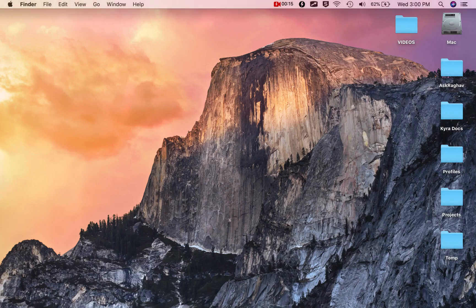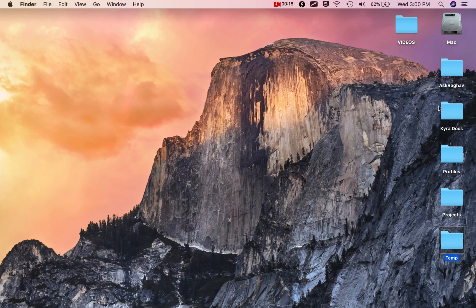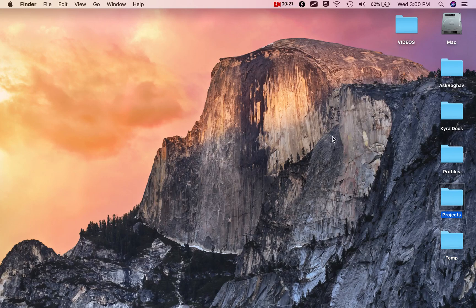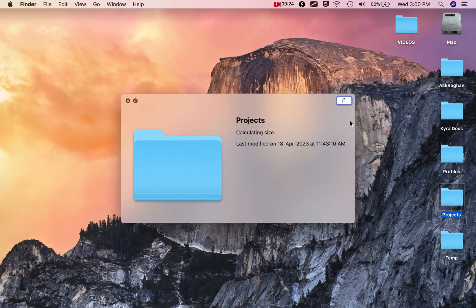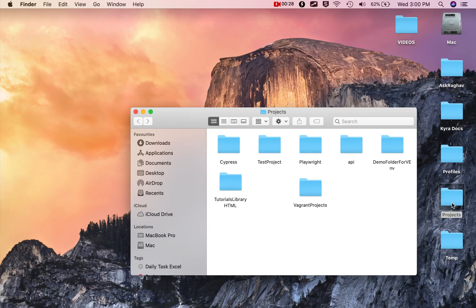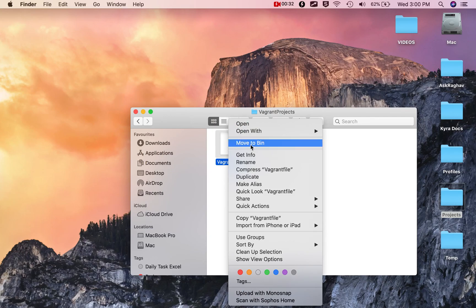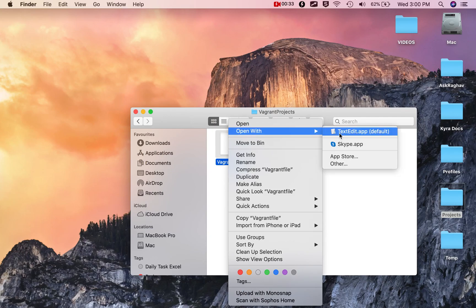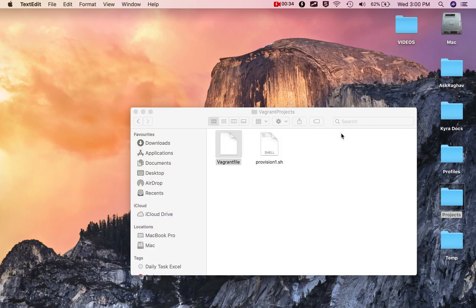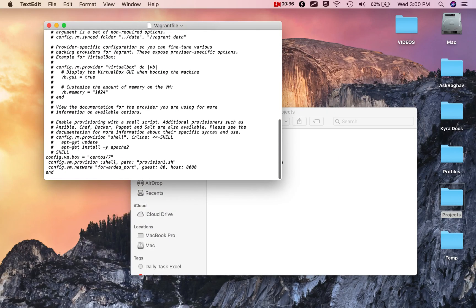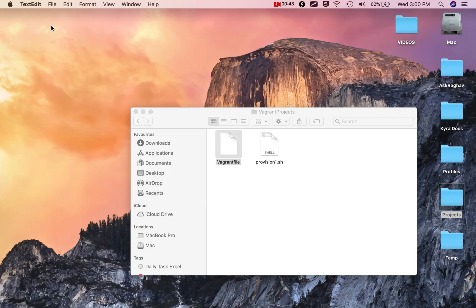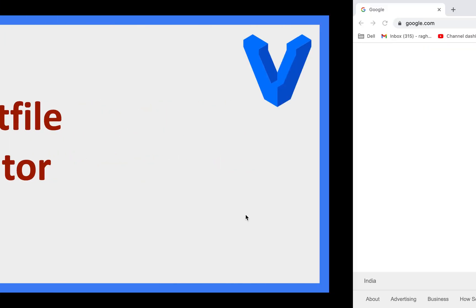Here in my project folder I have my vagrant project. This is the vagrant project folder and you can see this is the file we generated in earlier sessions. Here we added the details about our box, provisioning details, networking, etc. We put all this in a vagrant file.